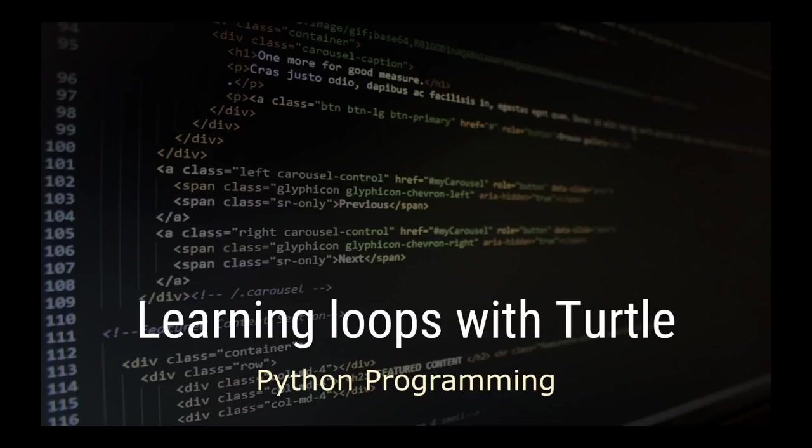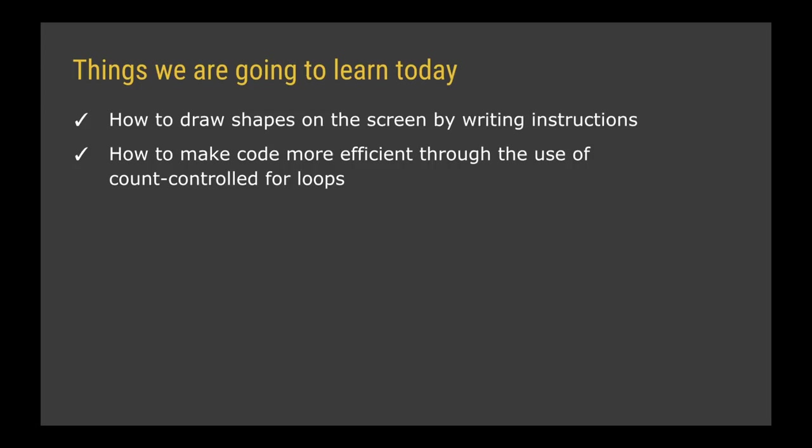Welcome back to another Python programming video. In this video we're going to be learning about how to make code more efficient by using count controlled loops or for loops. We're going to do this for some fun by drawing shapes on the screen using something called turtle. To get started, we need to get into Replit and create a new project, but instead of it being a standard Python project it has to be Python with turtle.